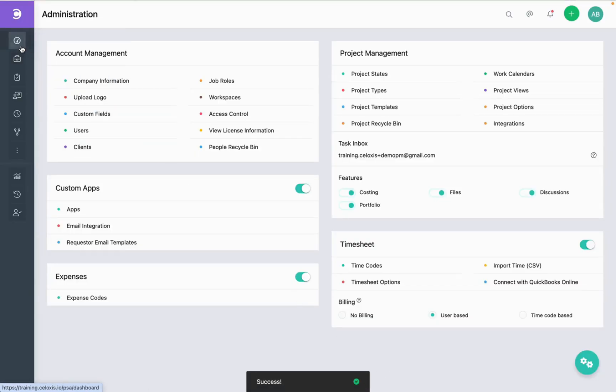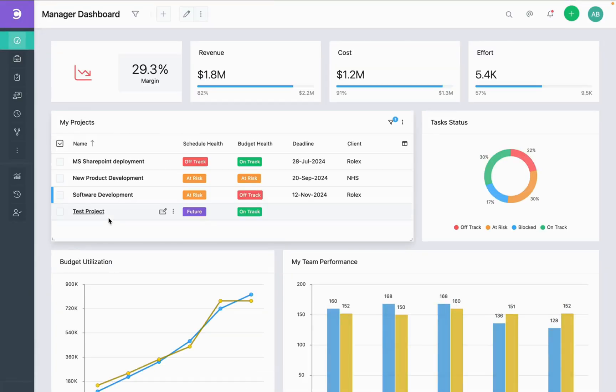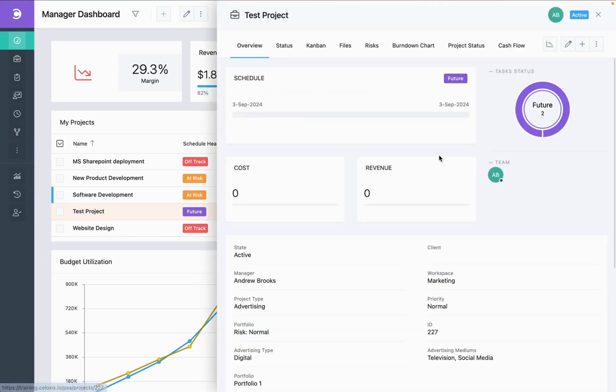Now you have successfully imported time on multiple projects. Additionally, Celoxis also allows time import for specific projects only. For example, if you're a project manager, you can import timesheets on your project.